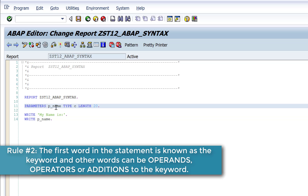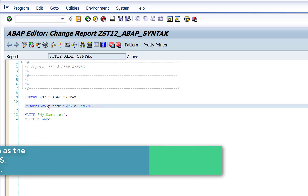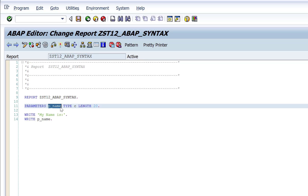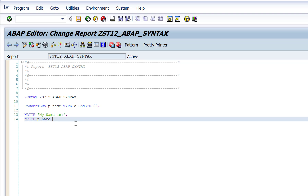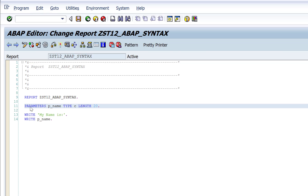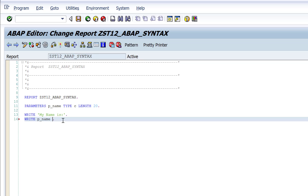The first word is known as the keyword, and the other words in the statement can be operands — for example, 'p_name' is an operand, the name of the variable. Or they can be operators — for example, 'greater than' in a condition statement. A statement can also have additions to the keyword. For example, 'type' and 'length' are additions for the parameters statement. Similarly, 'left-justified' is an addition you can use with the write statement. So you begin the statement with a keyword, and the statement can contain operands, operators, or additions, and each statement ends with a period.